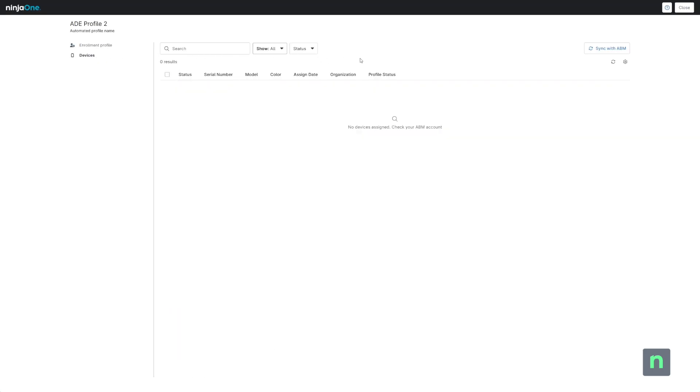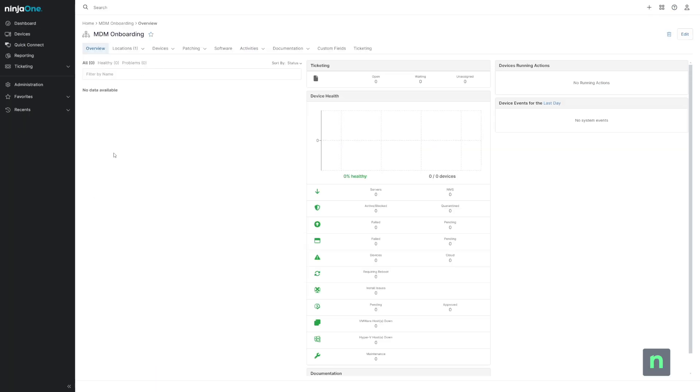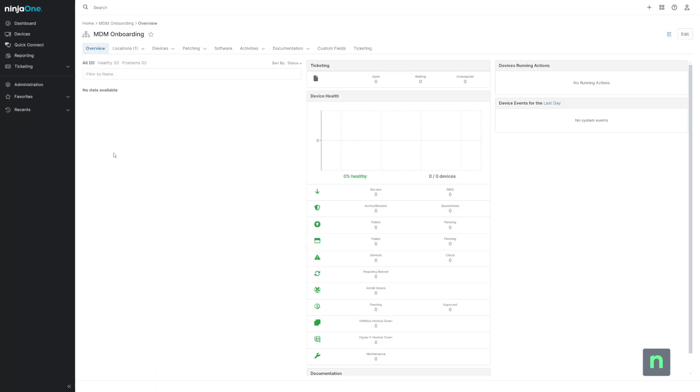The device is still enrolled and managed by our old MDM, but I'm now going to erase through my old MDM. At this point, the device is fully reset. And when somebody goes through the setup process, it's going to automatically enroll in my new MDM. And here it is.